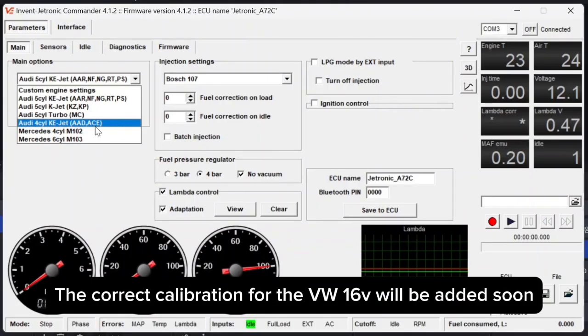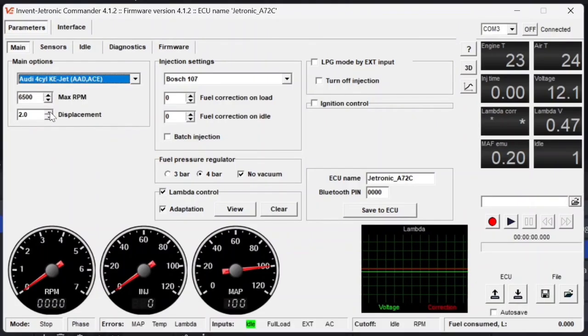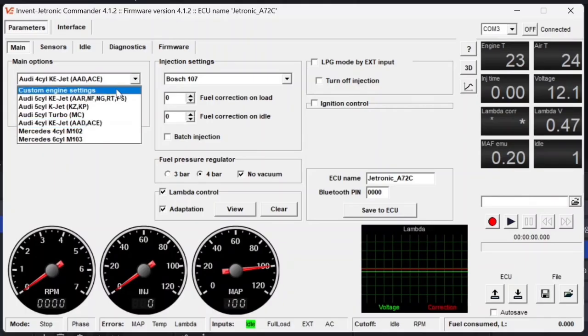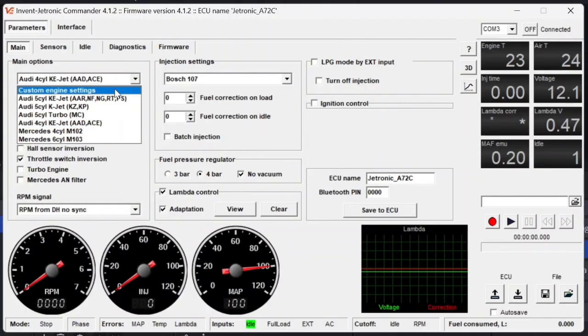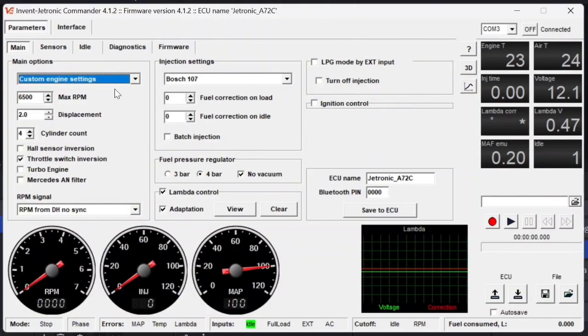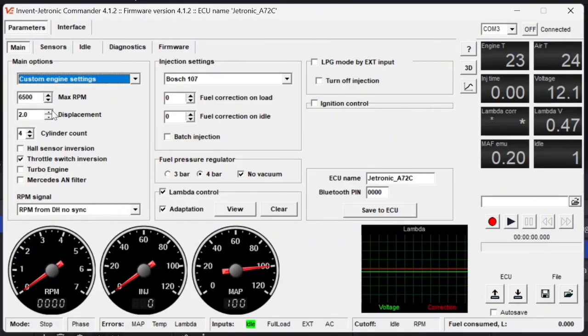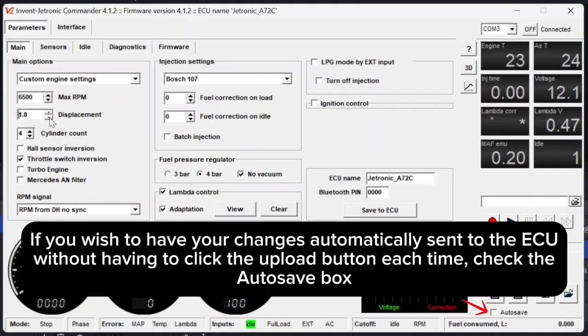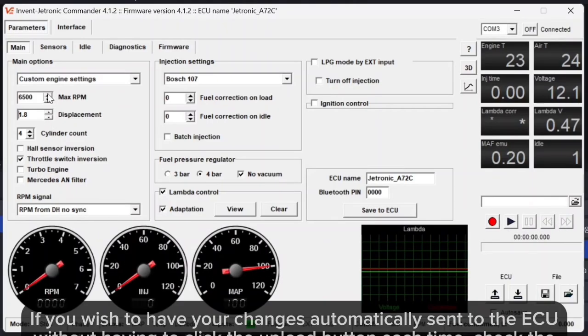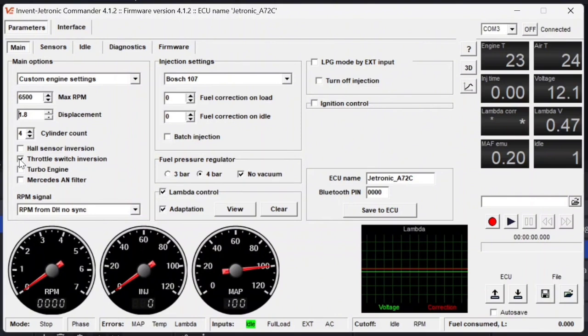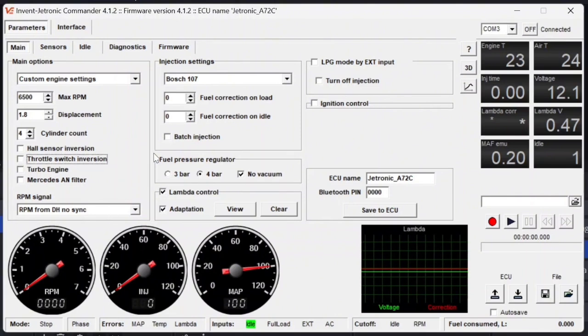The closest one to that would be the 4-cylinder KJet 16 valve, the AAD or ACE engine code. However, these are a little bit different than the Volkswagen, so I'll just be using the custom engine settings for now. The custom engine settings allows you to select precisely what your engine is going to be having. In my case, my engine is a 1.8 liter for displacement. It is a 4-cylinder. We're just going to leave the max RPM at 6,500. The throttle switch does not need to be inverted, and other than that, everything is good here.